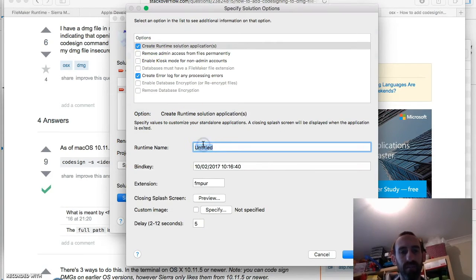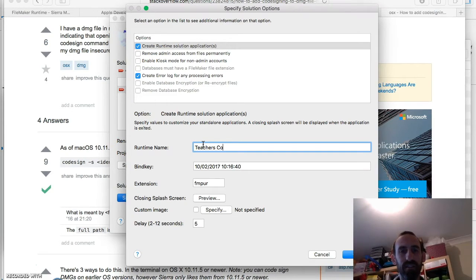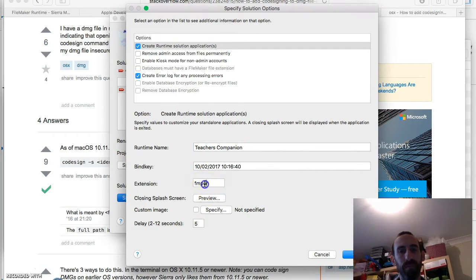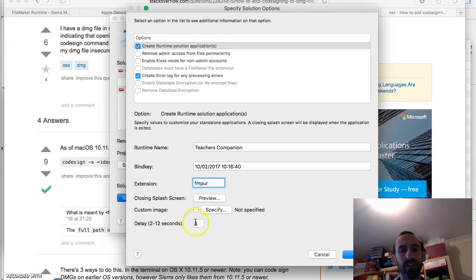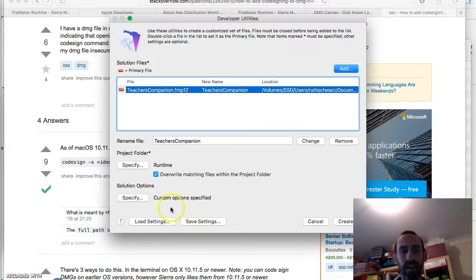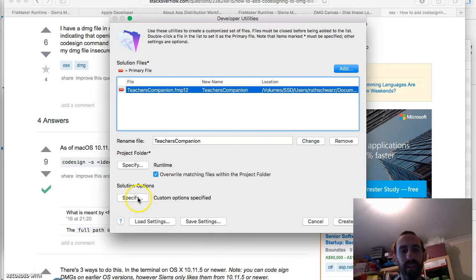And in your runtime, give your runtime a name. So this is the Teachers Companion. And I suggest you save this. Give it an extension. Specify a custom image for your closing splash screen in the amount of time if you want. And then save the settings. And press Create.